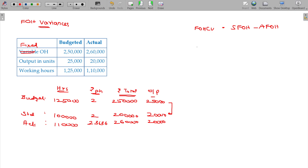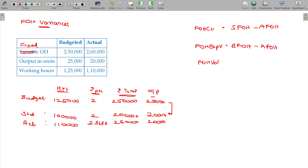The fixed overhead expenses variance and the fixed overhead volume variance — the volume variance is calculated as standard fixed overhead minus budget fixed overhead.